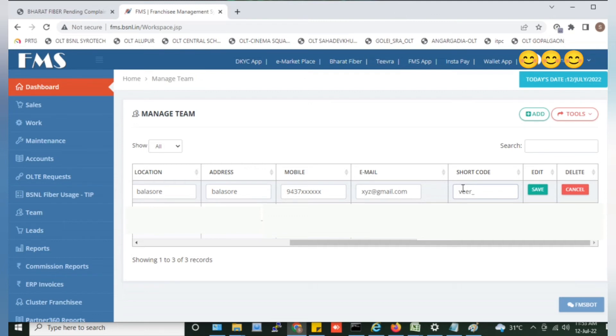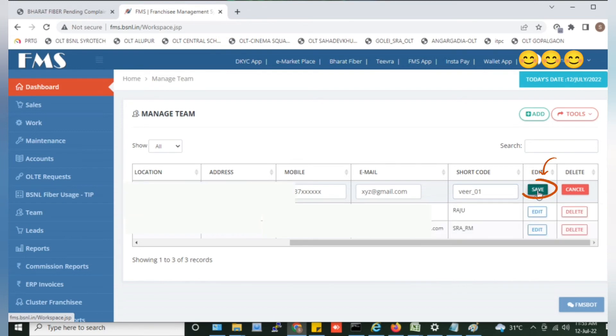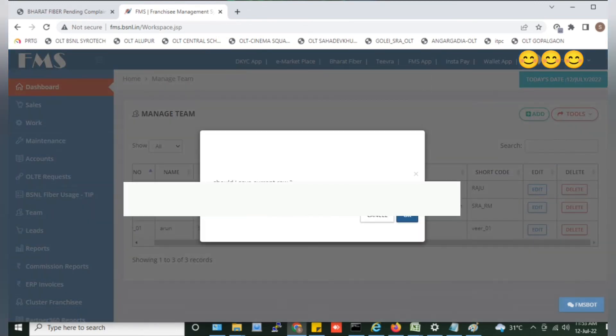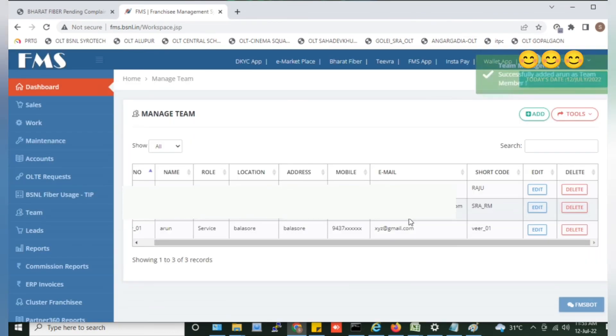Let us save it. As you click on the save button, you will have a message. Click on the OK button. The data will be saved. You will have a message to success.